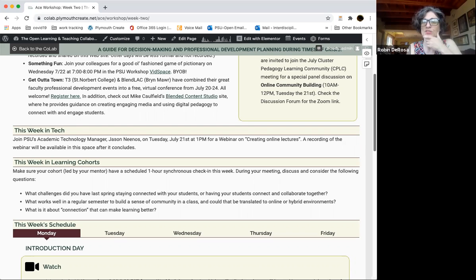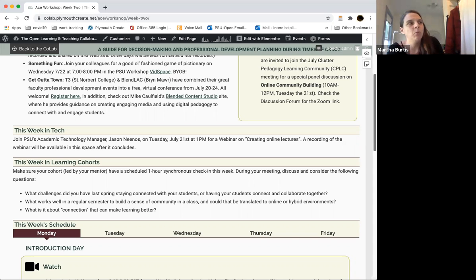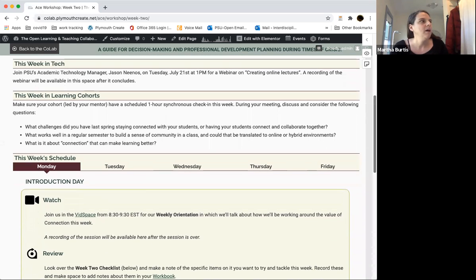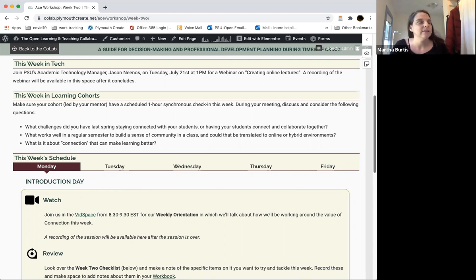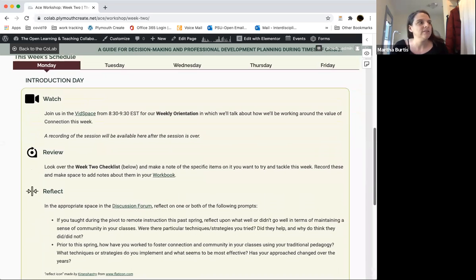On whether we're recording the CPLC session — I'm not going to promise yes on that; we have to think it through based on privacy, so if you're really interested, try to come live. This week in Tech at 1 o'clock on Tuesday, Jason is going to do another session on creating online lectures, which dovetails nicely with the Mike Caulfield resource. Learning cohorts should also have another one-hour meeting scheduled this week, and here are some questions to use to jump-start conversation in those meetings.